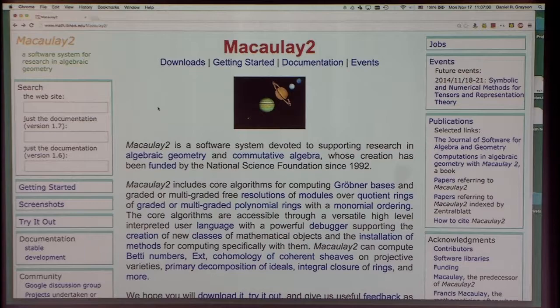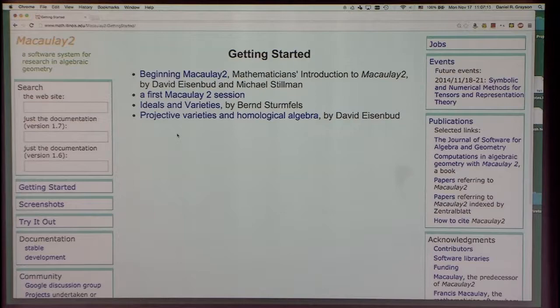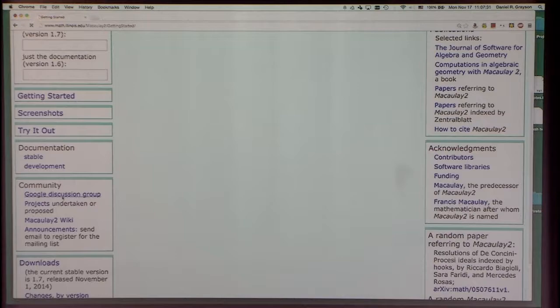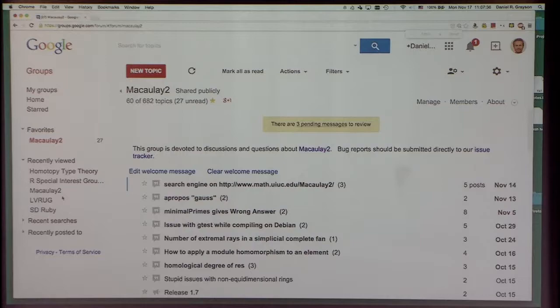What about getting started with Macaulay2? There is a 'Getting Started' section with interactive sessions showing how a new person might get started. These present some of the common basic modes of using Macaulay2. And if you have questions, one of the valuable things is our Google discussion group, where there are plenty of people online willing to answer your questions.